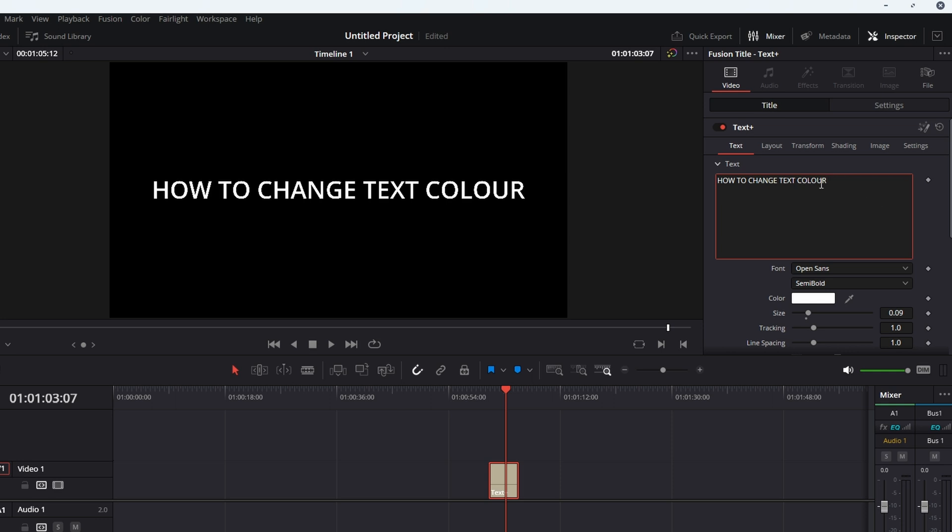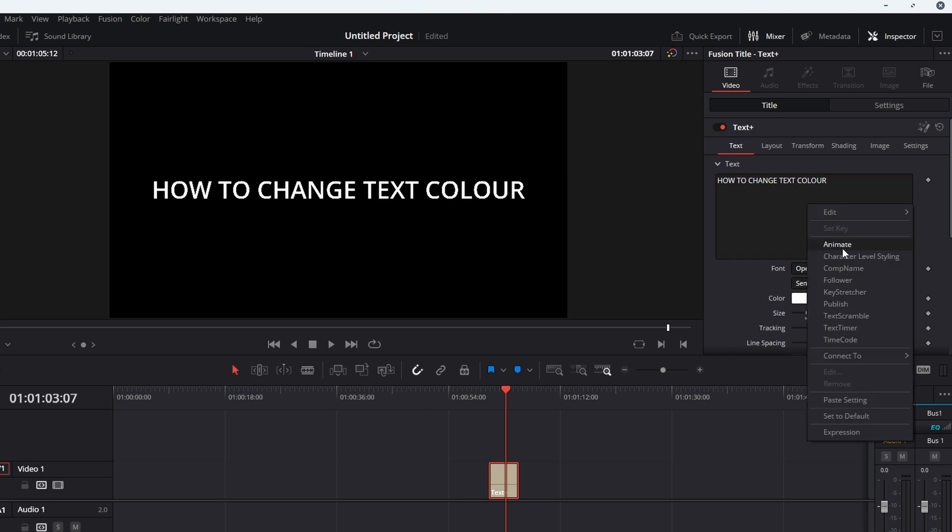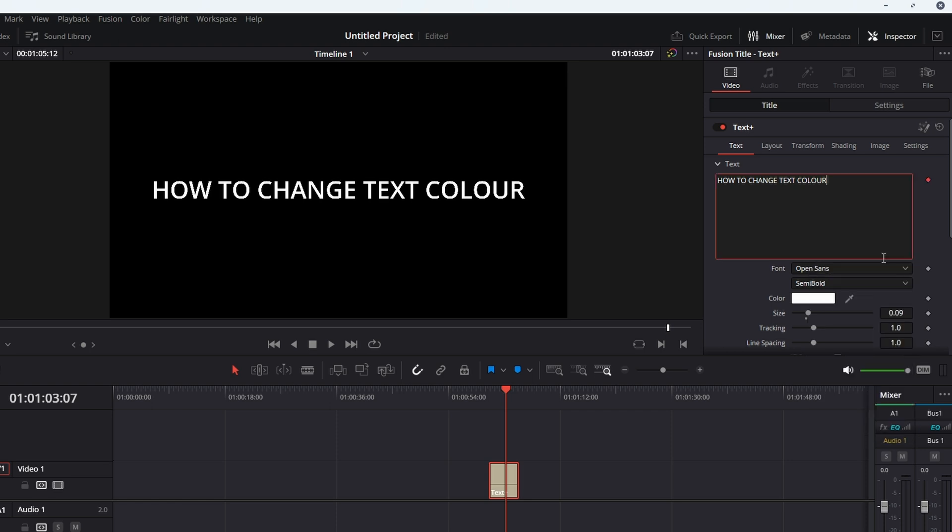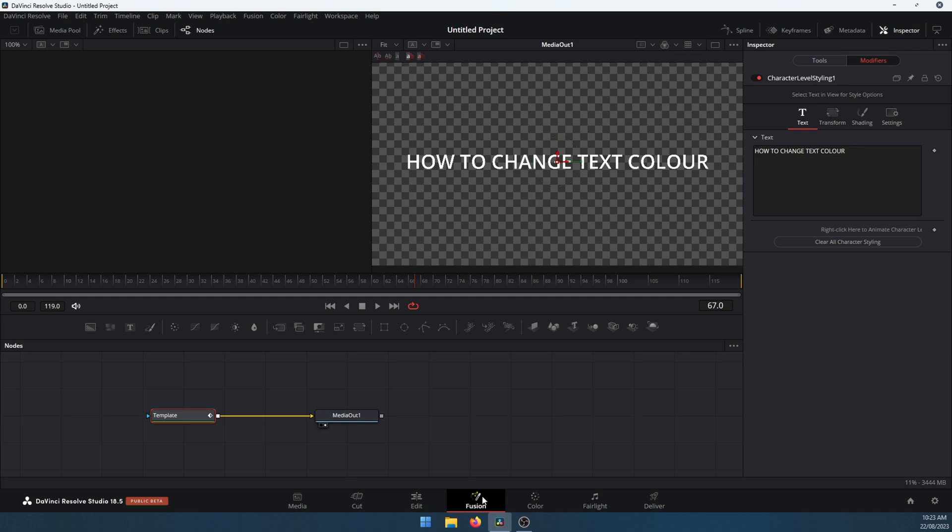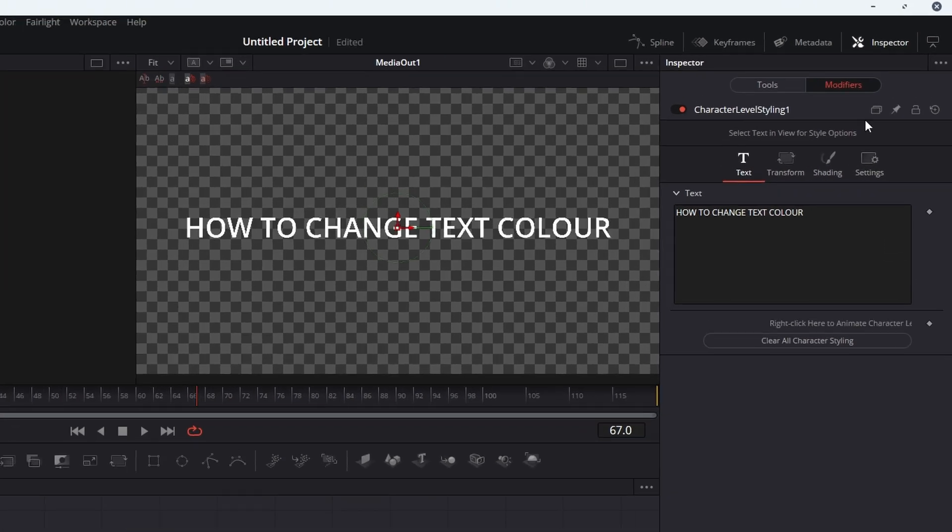Once you've got your text in, just right-click in the text tool window and select character level styling. Once you've done this, change over to the Fusion tab at the bottom, and here you need to make sure you're in the Modifiers tab in the top right-hand corner.